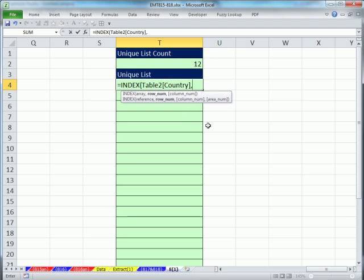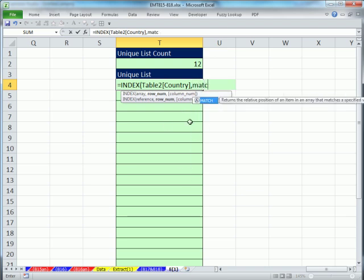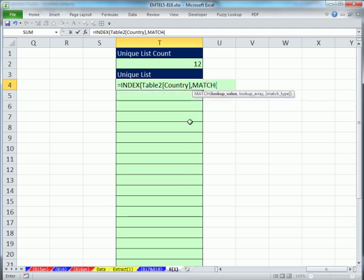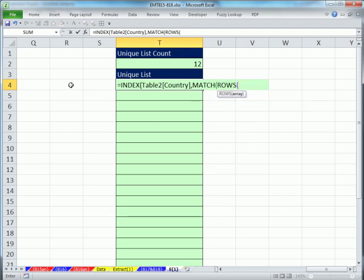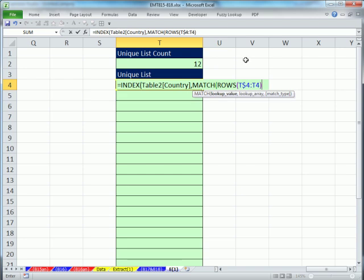Now, the row number, I need to use match. And as I go down, I need to, the whole idea is I need to use the match function to find the position in the list of the first number 1, the first number 2, etc. So for the lookup value for match, I'm going to use the rows function. I'm in T4, so I'm going to type T$4, colon, T4. This, what the rows does is it goes, how many rows are there from 4 to 4? One, but when it goes down one, that 4 will be locked, that one's not, so it'll say 5. 4 to 5, how many rows? There's 2, so it's a number incrementer.